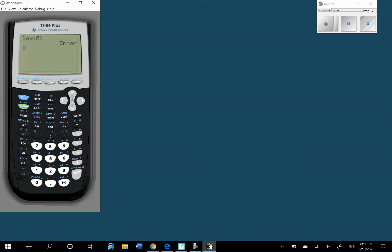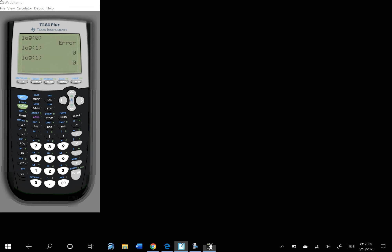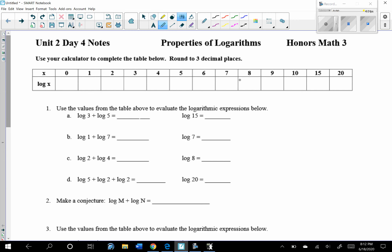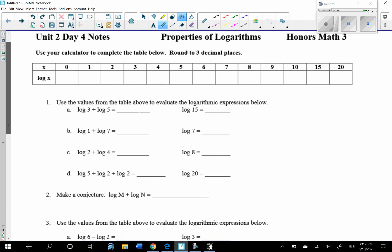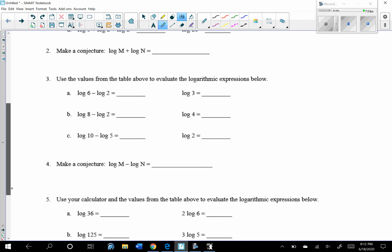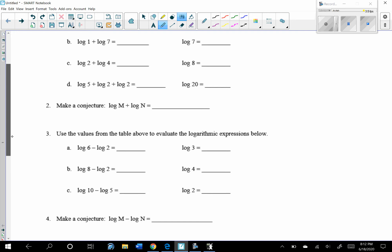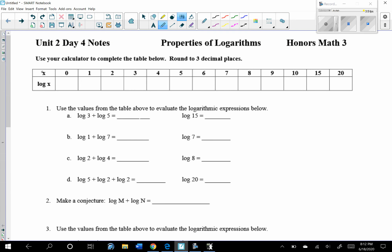So then we go to the log of 1, which we know is equal to 0 because it's one of our properties. Remember, if the log doesn't have the base written, it's base 10. So the top values in the table are all using log base 10. Go ahead and pause the video, answer all the questions on this first page on your own, and when you're done, unpause to check our work.